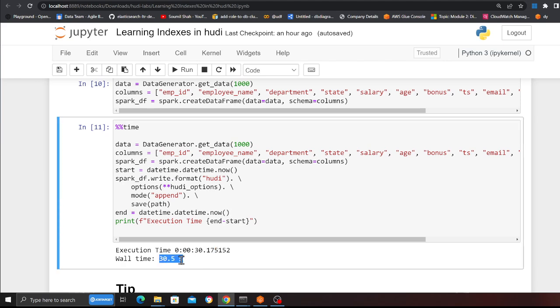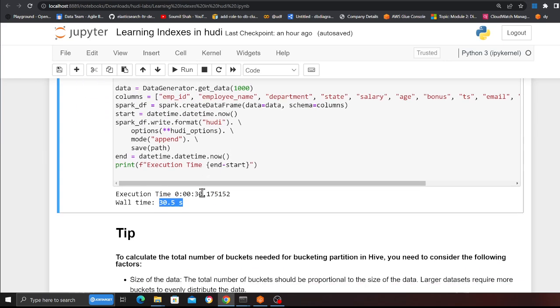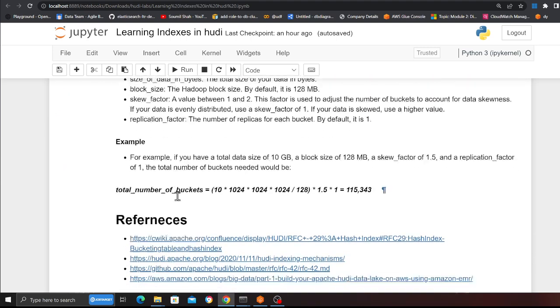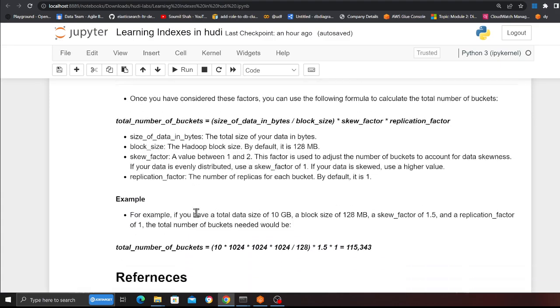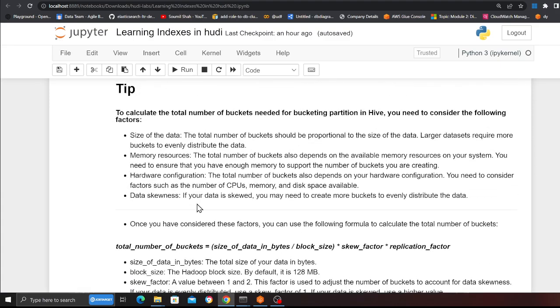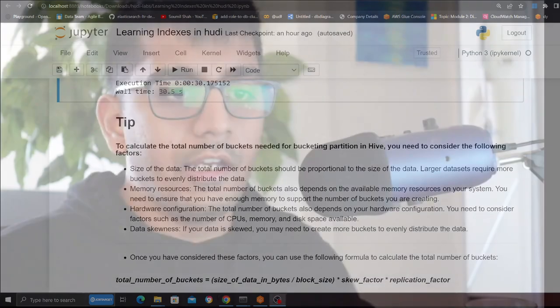You can see 30.5 seconds for the upsert — it works pretty great. Here are all the references if you want to dive into more detail, please feel free to read more. In this video I have discussed the bucket index type in Apache Hudi.